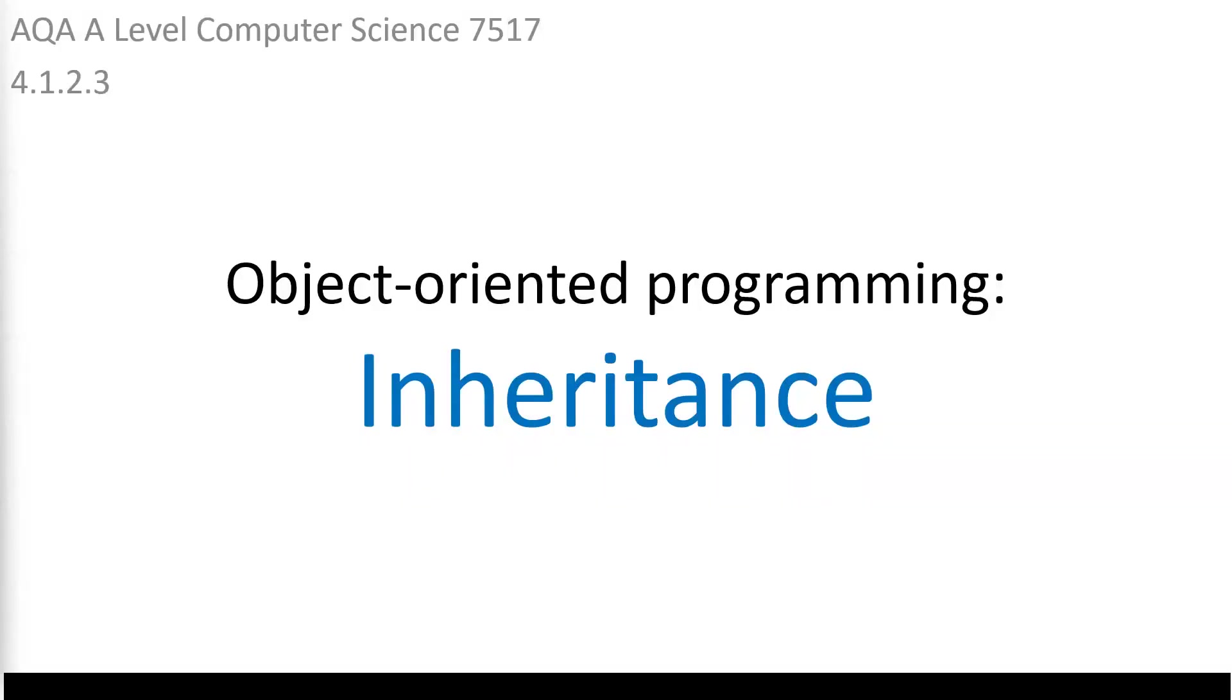Hello, in this video we're going to be looking at the topic of inheritance within object-oriented programming. We're going to start by having a look at what inheritance means in OOP before having a go at doing some programming in C-sharp using this concept.